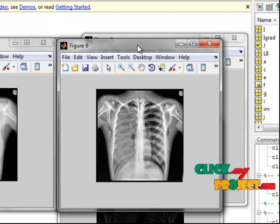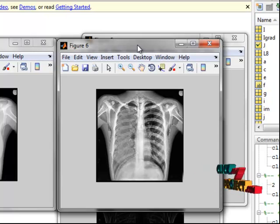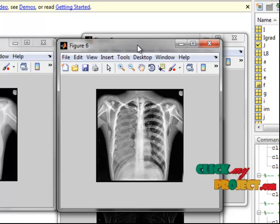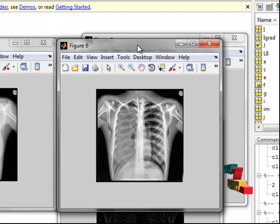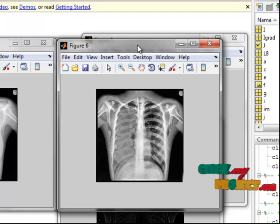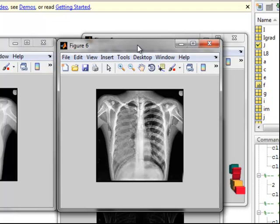A seed-point-dependent adaptive region-weighting approach for contrast enhancement has been proposed for X-ray images. Comparing this approach with the existing popular approaches of adaptive enhancement and linear stretching, it has been concluded that the proposed technique gives much better results than the existing ones.